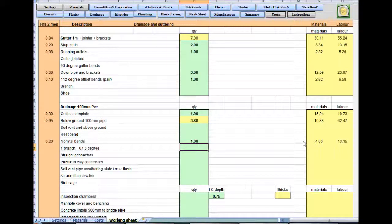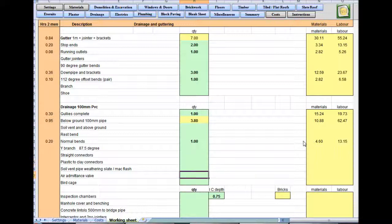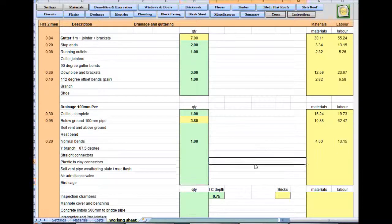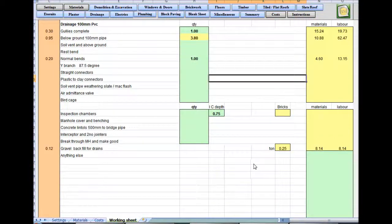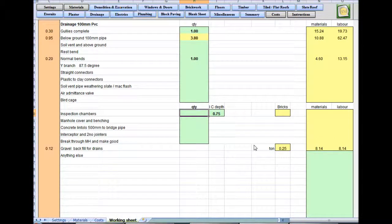£4.60 for the bend, it's not worth missing off. Straight connector, plastic secure. No weathering slip, no birdcage. Working down the sheet, looking at the left, inspection chambers, none of them.